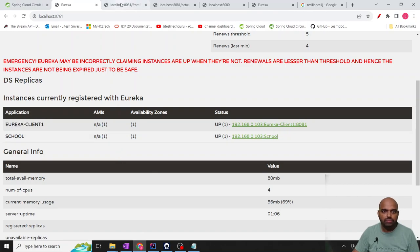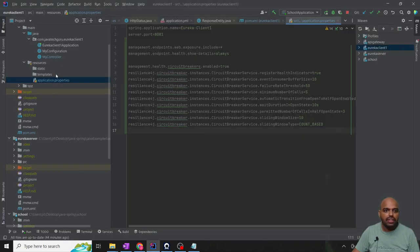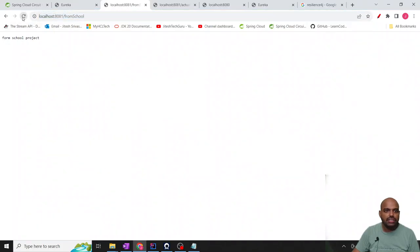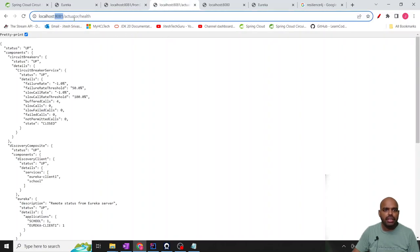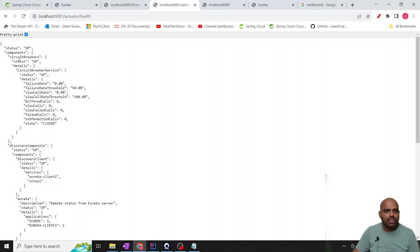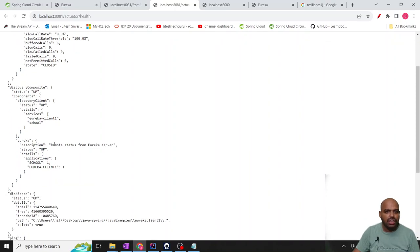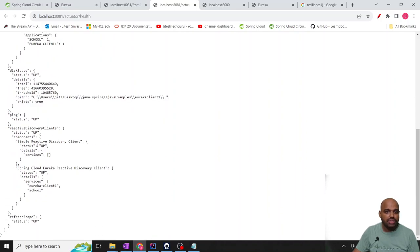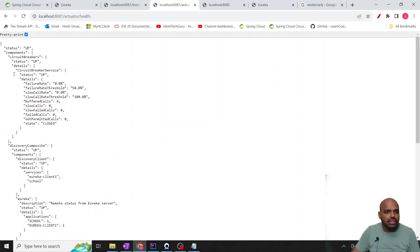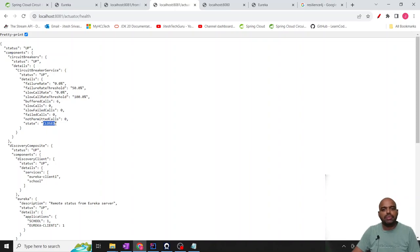I started the application. If I call my controller at school port 8081, it is calling — no issue. This is my actuator health endpoint. If we hit this, it will show circuit breaker information, disk, Eureka — Eureka server is up — and some disk and URL information. The application name is Eureka client 1 and school. Right now the circuit breaker state is closed. Once it is closed, there is no issue — the circuit breaker will not activate.